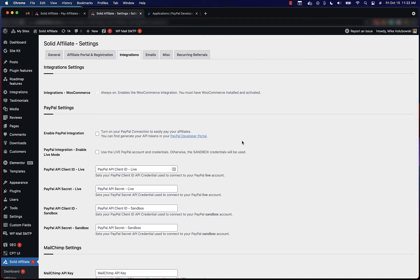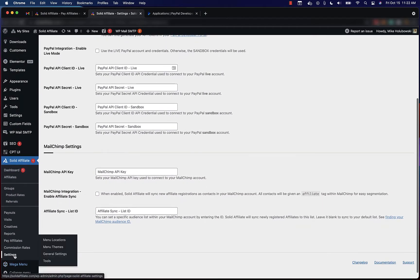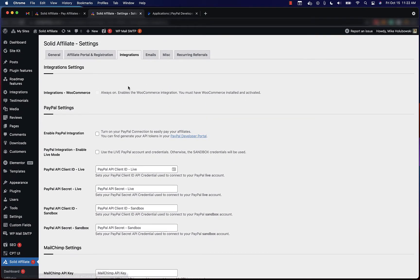Hi, this is Mike from Solid Affiliate and I'll show you how to connect Solid Affiliate to PayPal. Go to Solid Affiliate, Settings, Integrations, and here you'll see your PayPal settings.